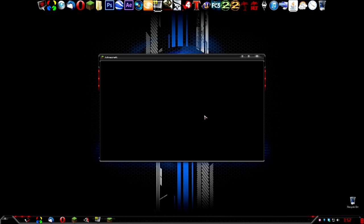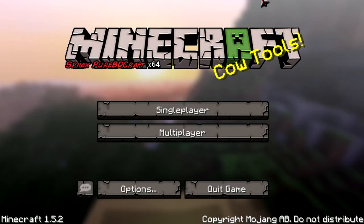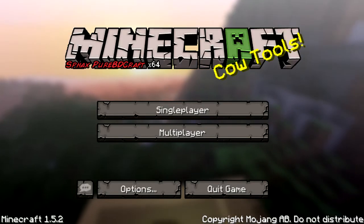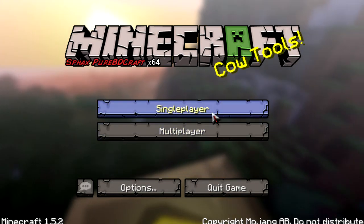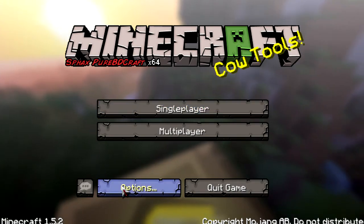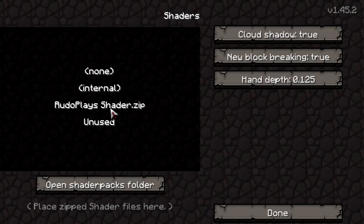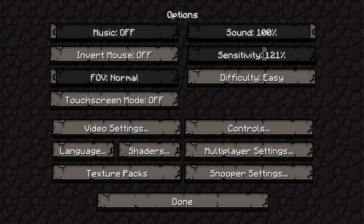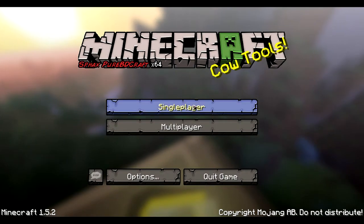With a little luck it'll load right up. Once Minecraft is open, click on Options — you should have a Shaders option now. Select Rudoplays, click Done, then click Done again.